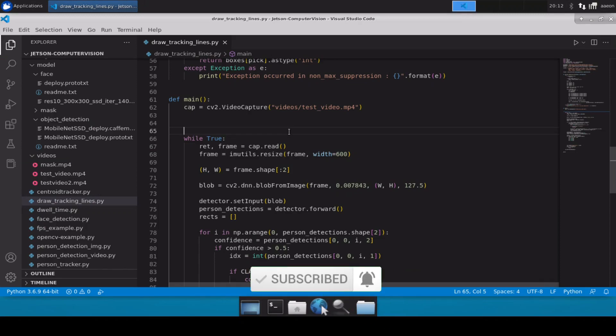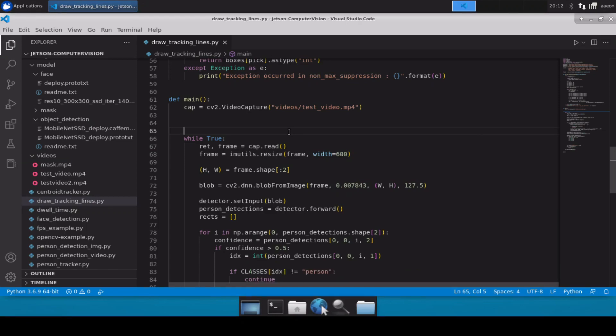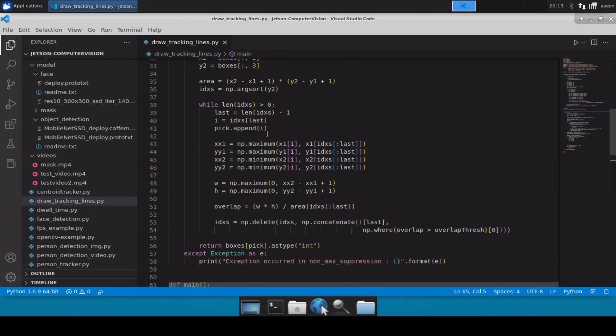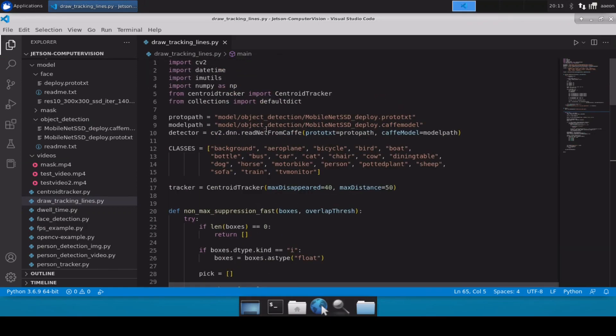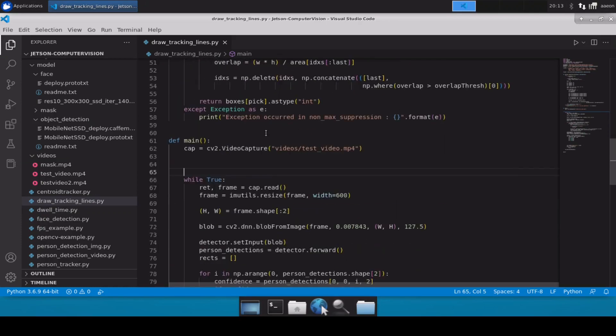In this video we are going to draw lines from the point where the person started, and then we will keep drawing this until the person has moved out of the frame. The logic of this code will be very similar to what we've already done in our previous videos — for example, person detection or calculating the dwell time. I've copy-pasted the code from the previous videos and will modify it from here.